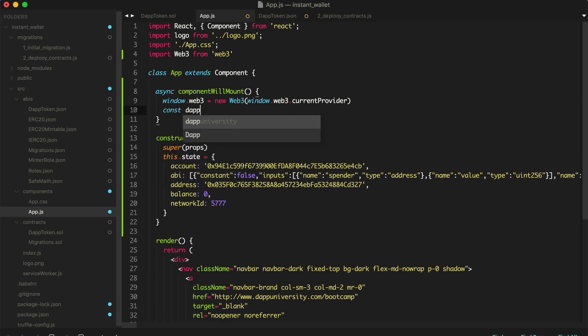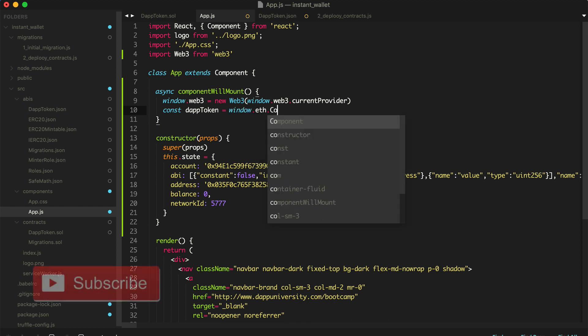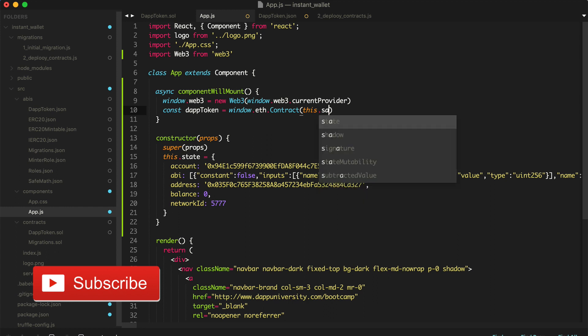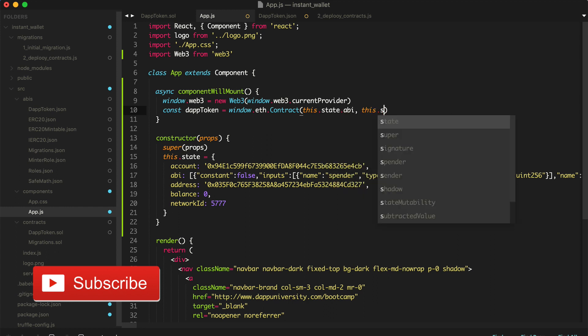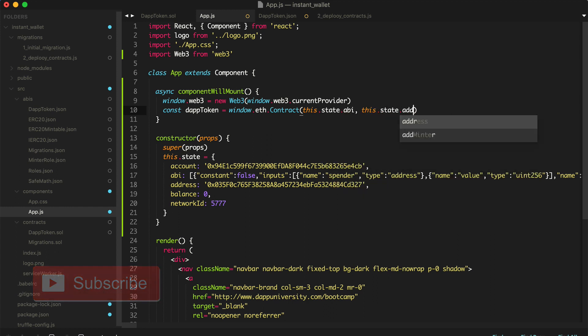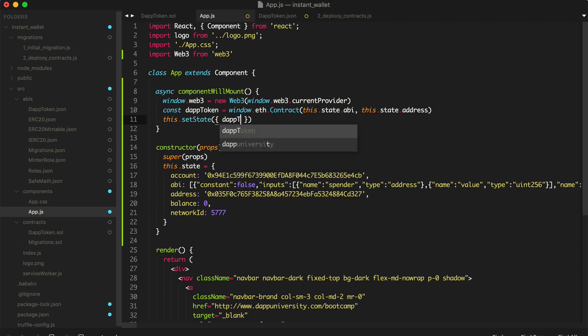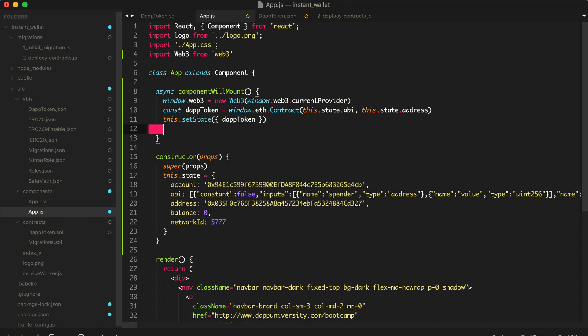And there we go. Now I'm going to wire up the token smart contract with Web3. I'll say const DAP token. And we're going to assign this to window.ethereum.contract. And we'll pass in this.state ABI and this.state address. So that should create an instance of the DAP token. And we're going to say this.setState and we'll pass in DAP token.